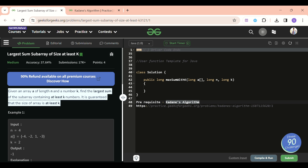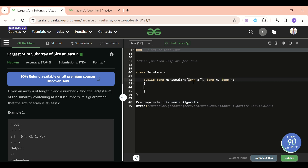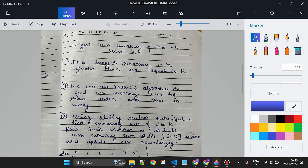We are given an array A of long type and n, which is the length of the array. What we have to do is return the maximum subarray sum whose size should be at least k — meaning equal to k or greater than k. The size of the subarray we return should not be less than k.